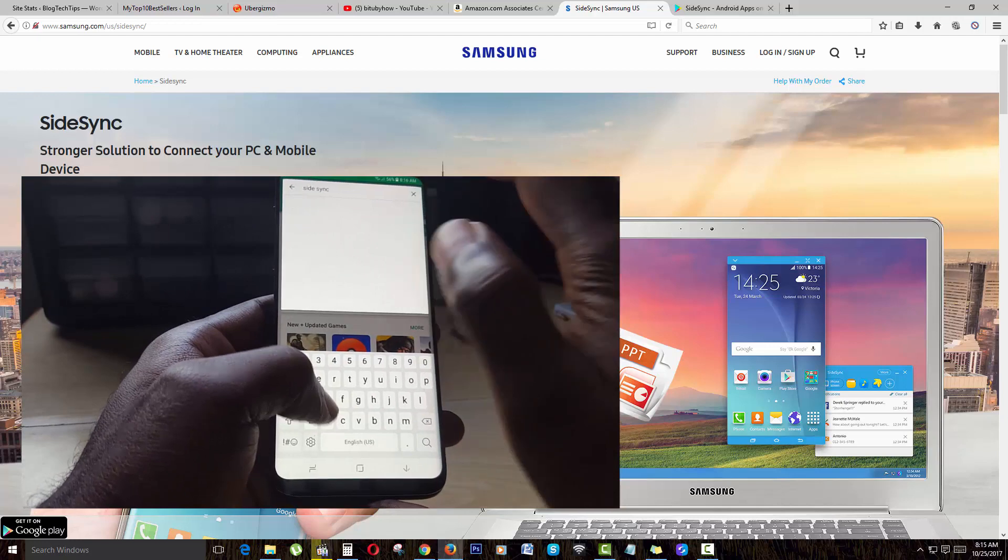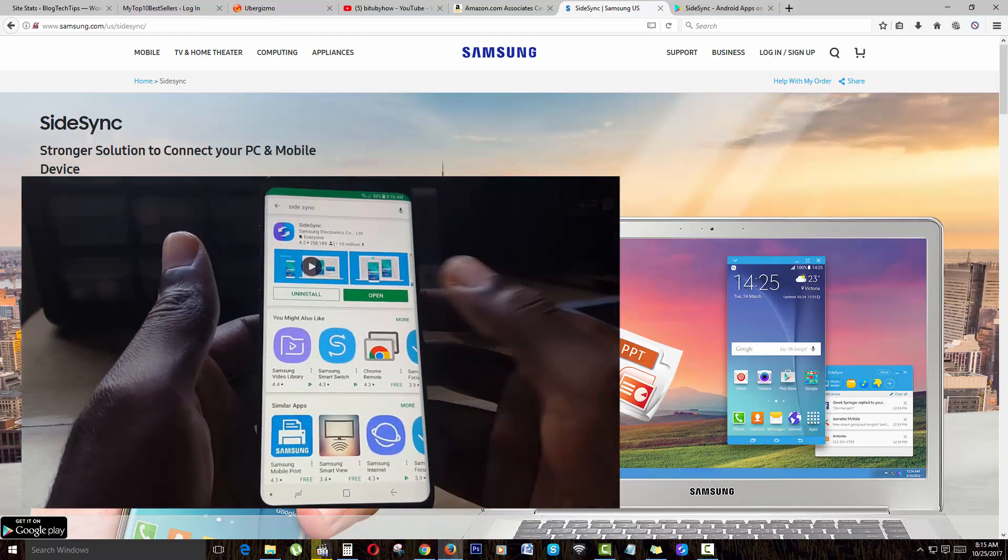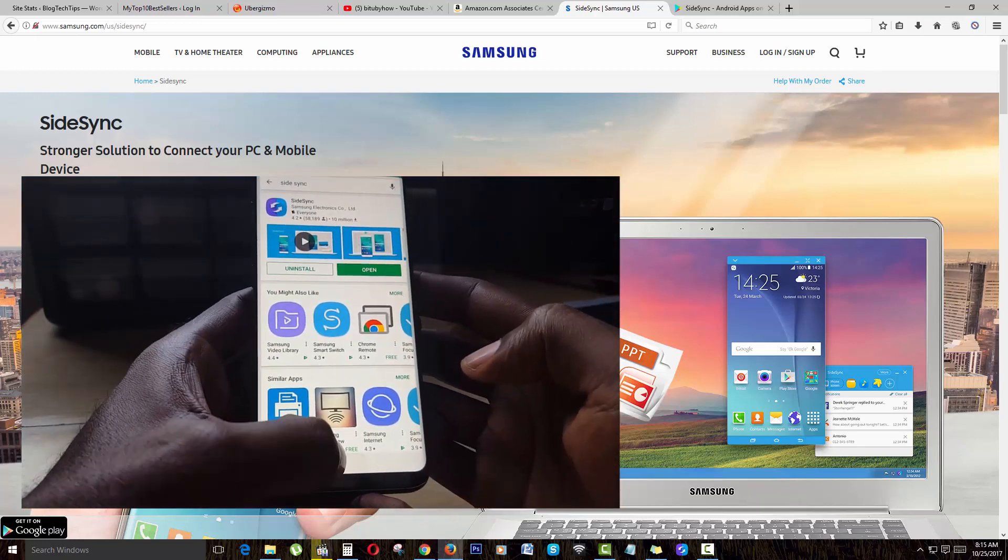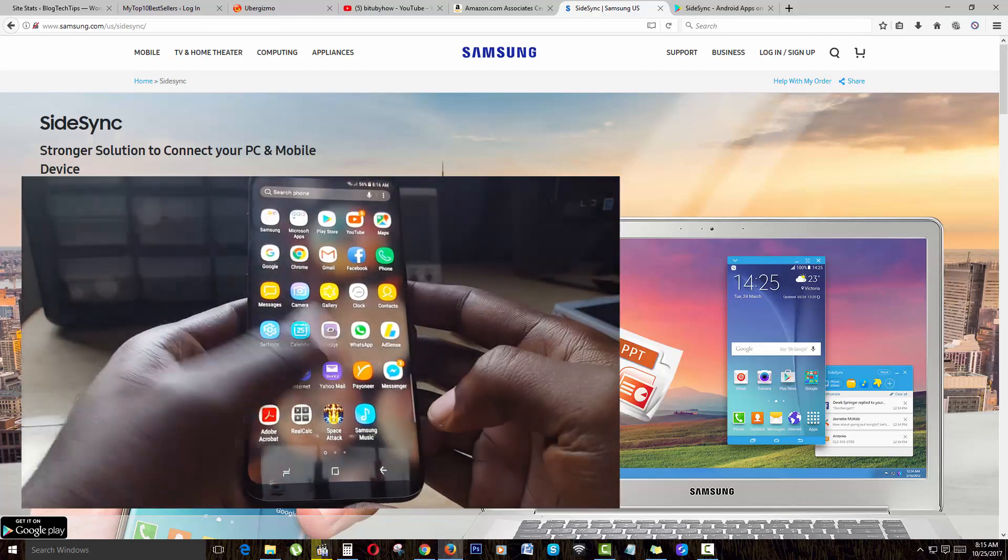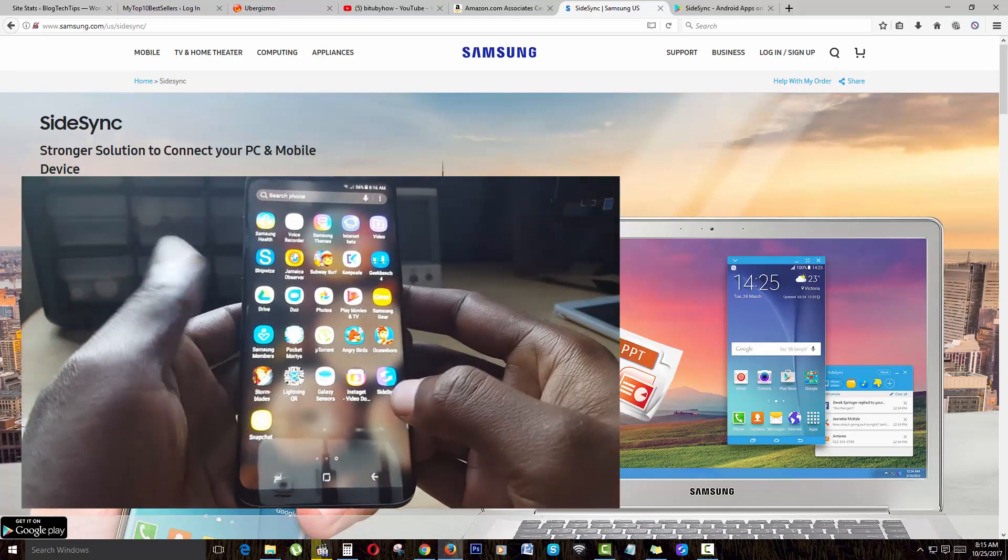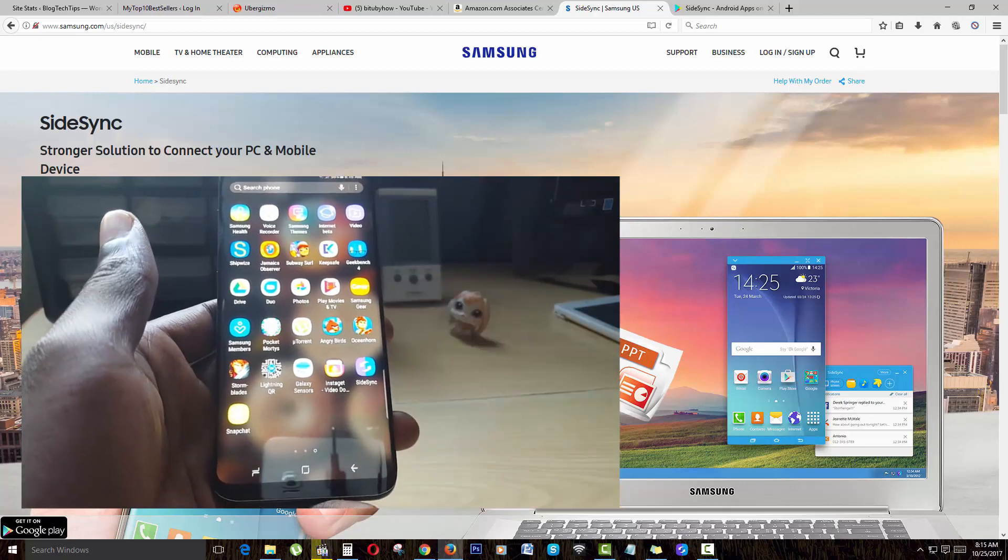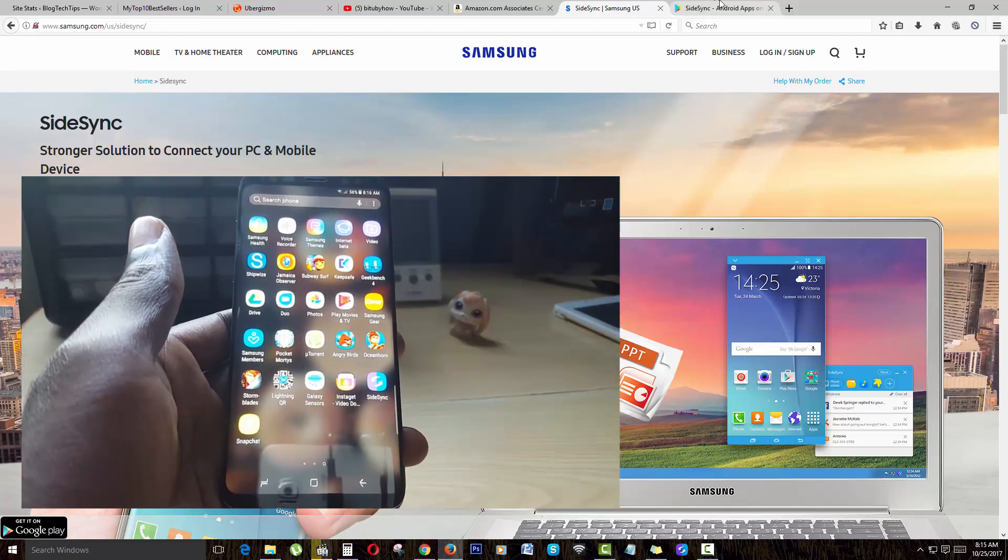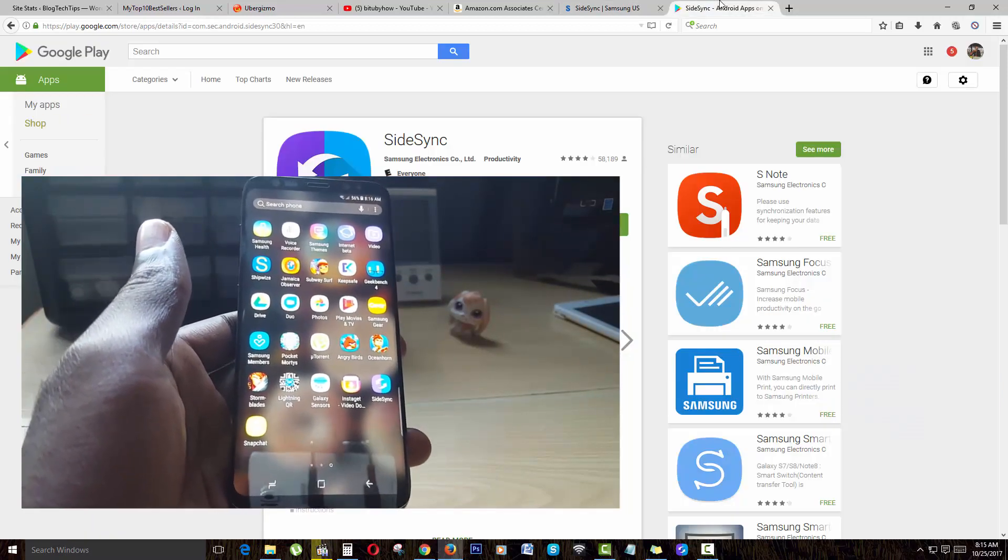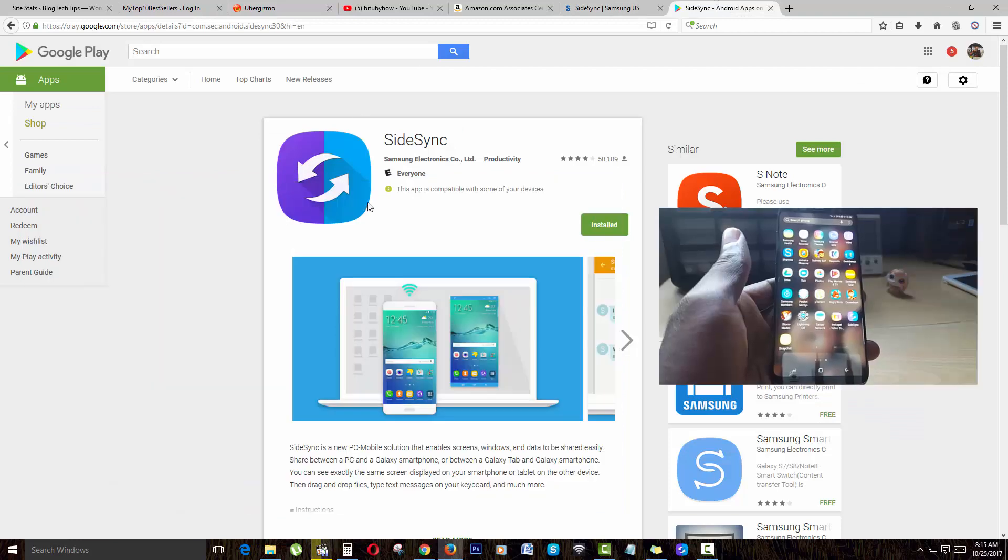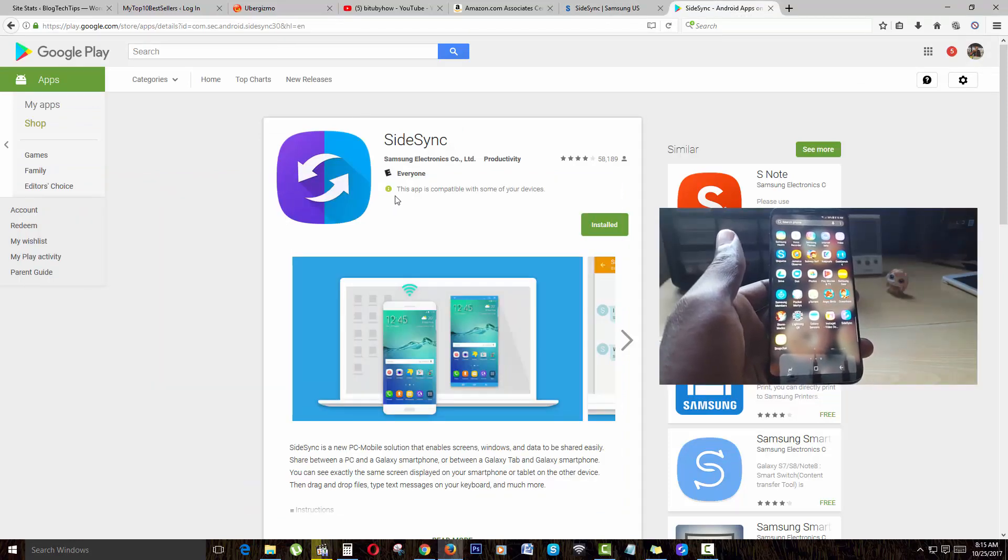Once you search for SideSync, it should come up. As you see, I've already installed SideSync. Once you install it, make sure it's on the phone. I'll have a link on the website, and you can see SideSync here in the Play Store larger on screen.